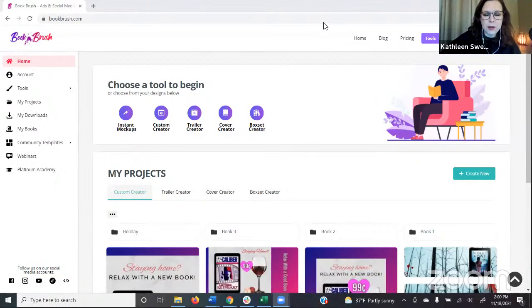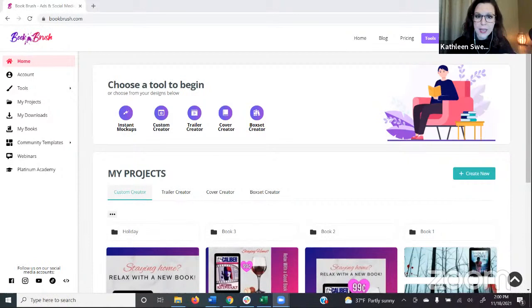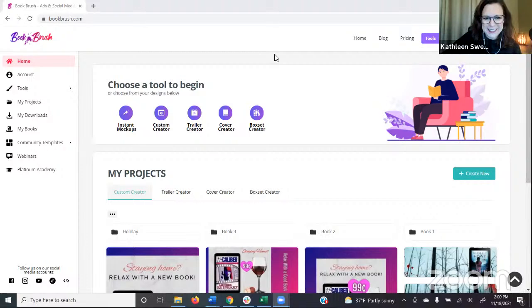I'm going to open up the chat window. If you are live with me here in Zoom, let me know where you're located or what plan you're on. I'm in Illinois, so I'm putting good afternoon. For our Book Brush plans, we have a free plan, and our paid plans are Plus, Gold, and Platinum. If you don't know what plan you're on, that's totally fine — not a trick question.